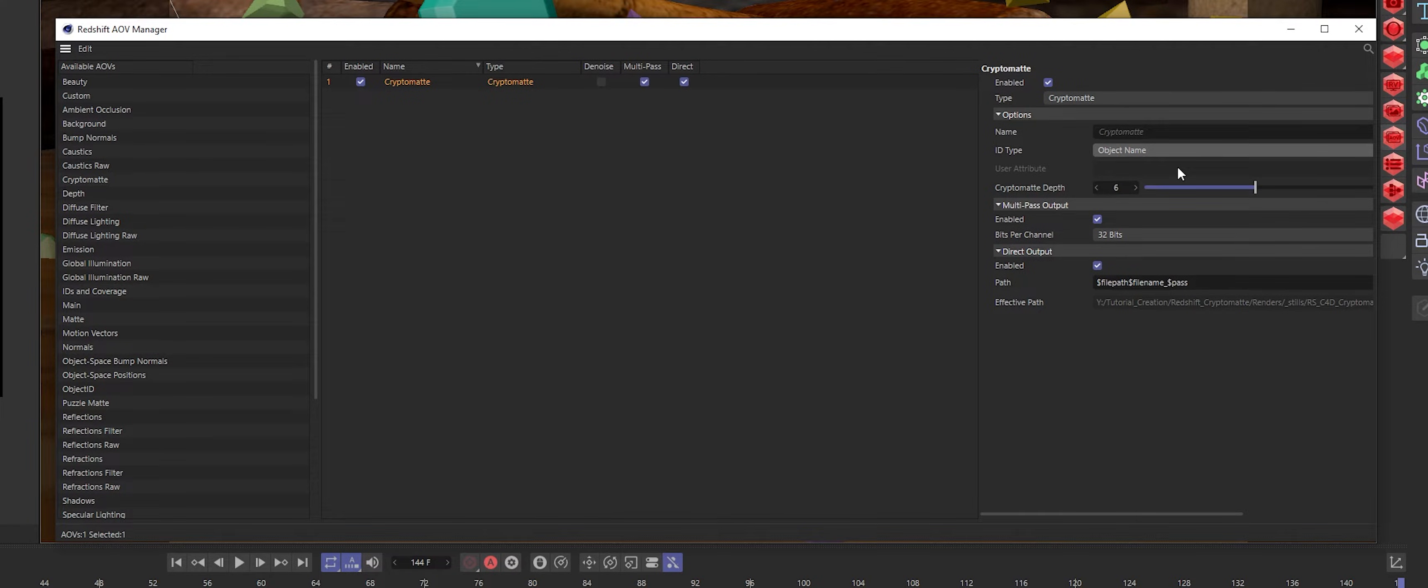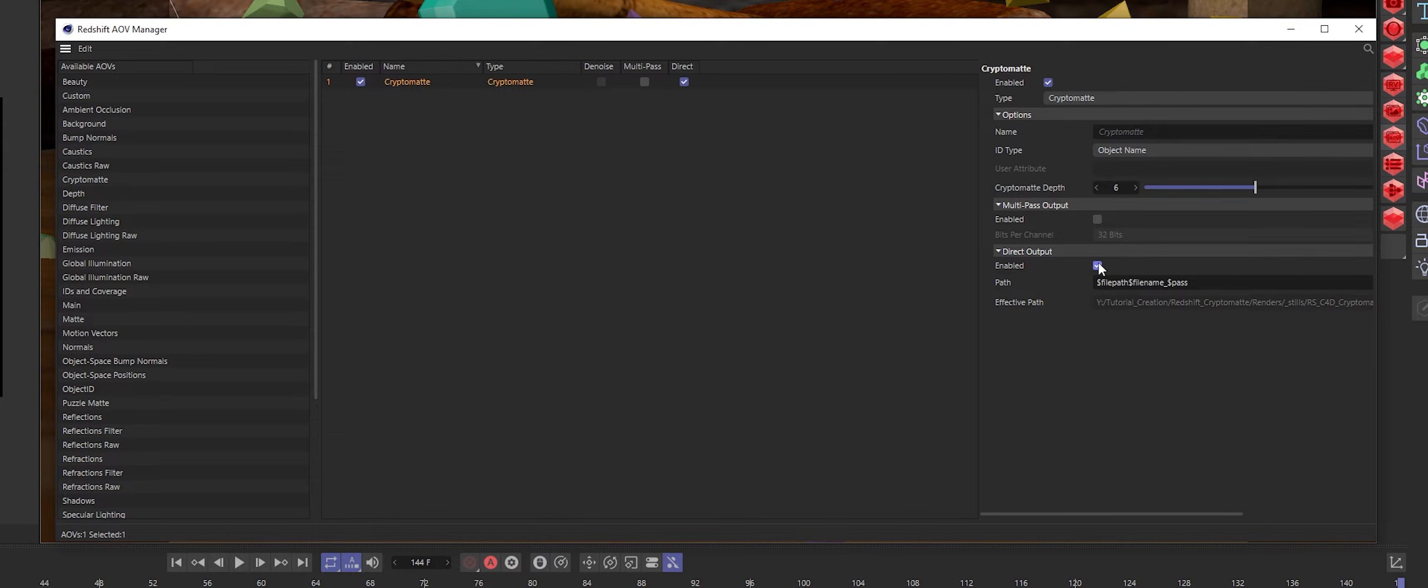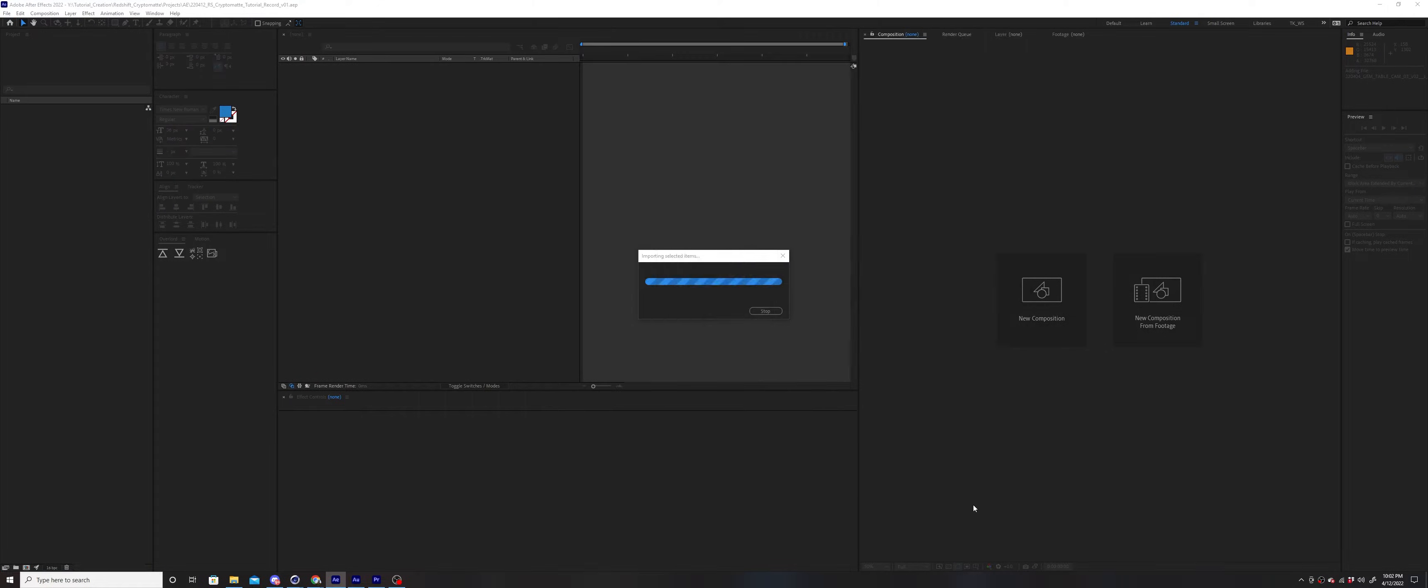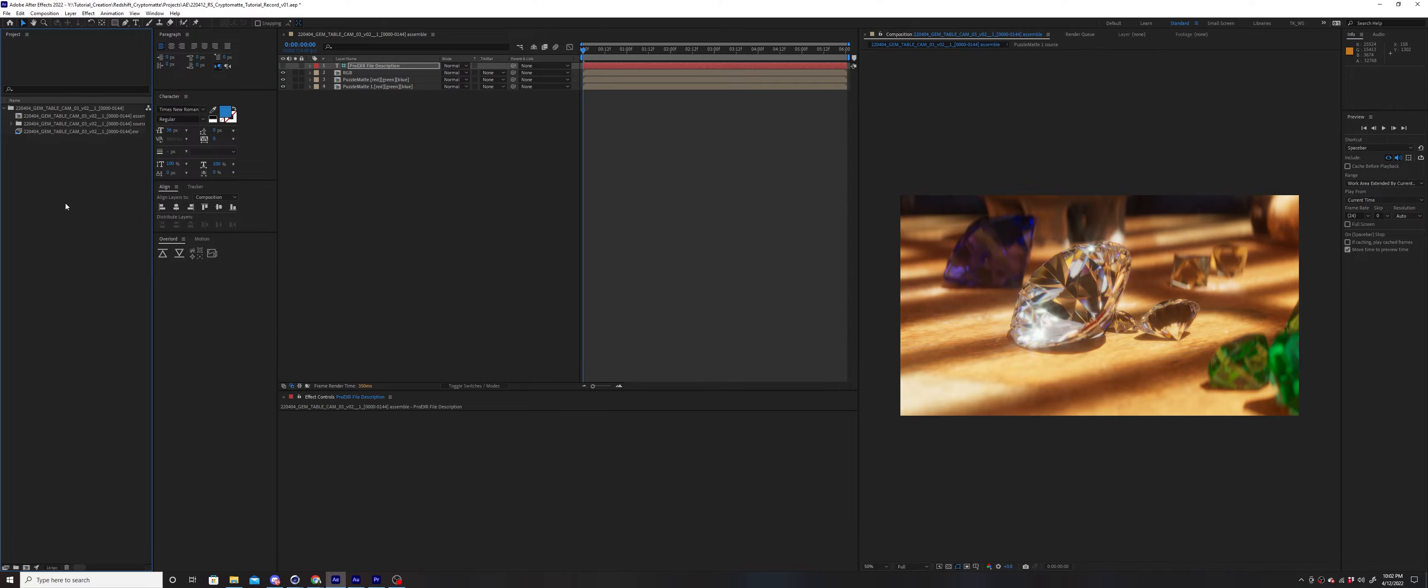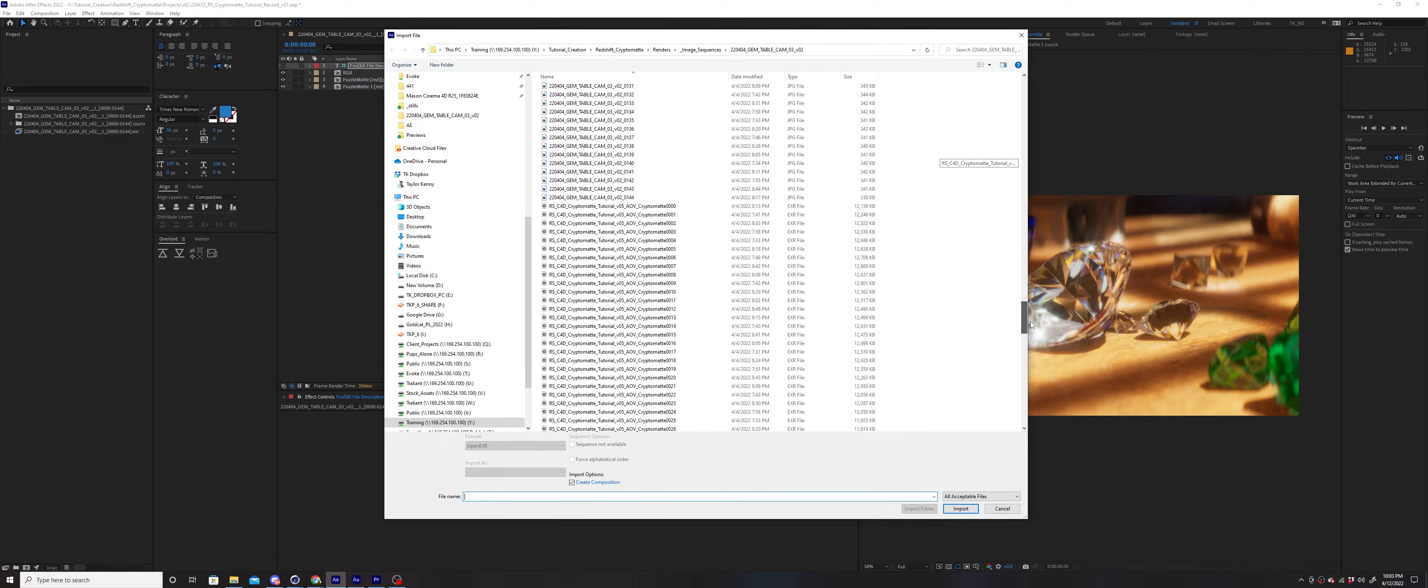If you're rendering multi-layer EXRs, turn off Multipass output for the CryptoMat and make sure that Direct Output is enabled. Import your render and the CryptoMat sequence into After Effects.